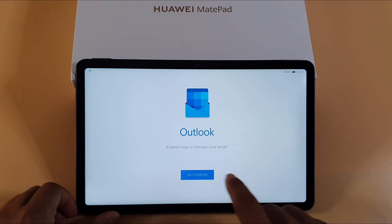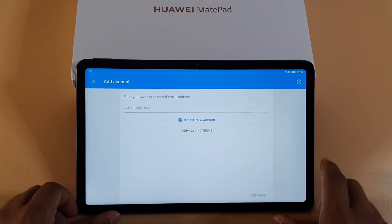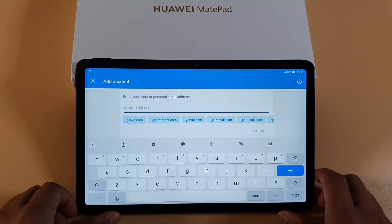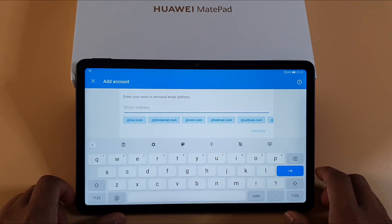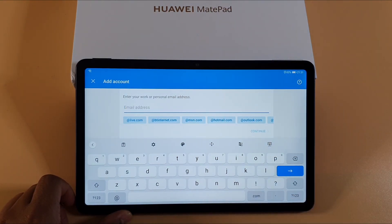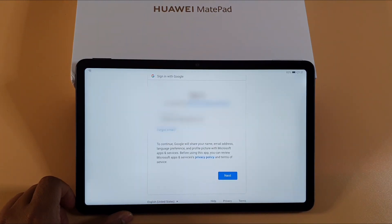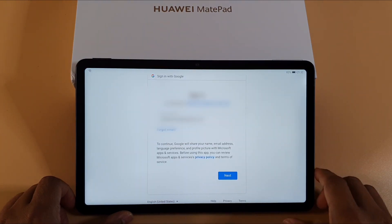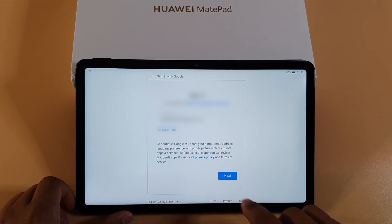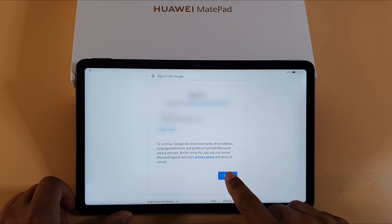Tap Get Started, and here you sign in with your Gmail account, so I'm just going to type in my Gmail. Once you put your Gmail account in, it will direct you to the browser to sign in. Just tap Next.